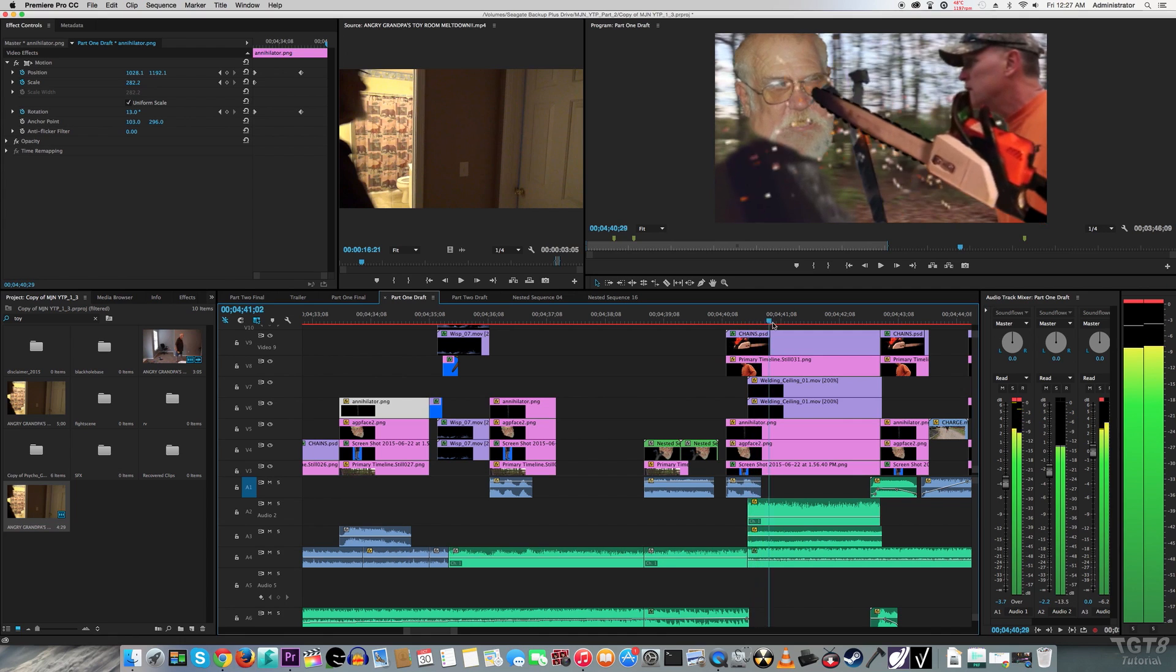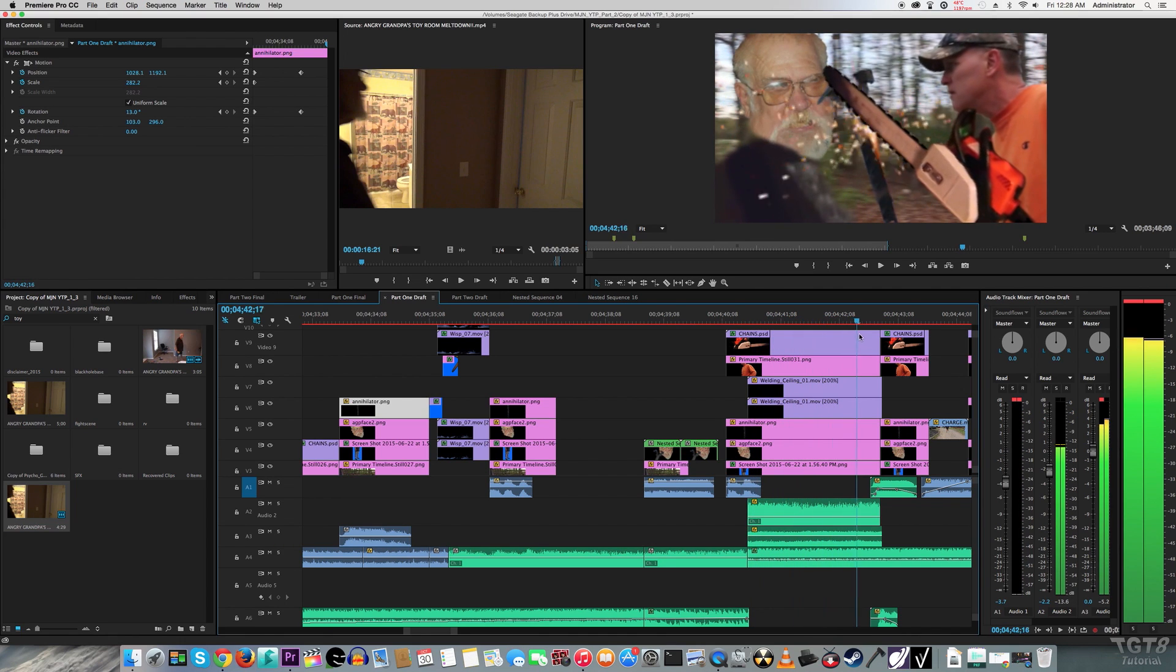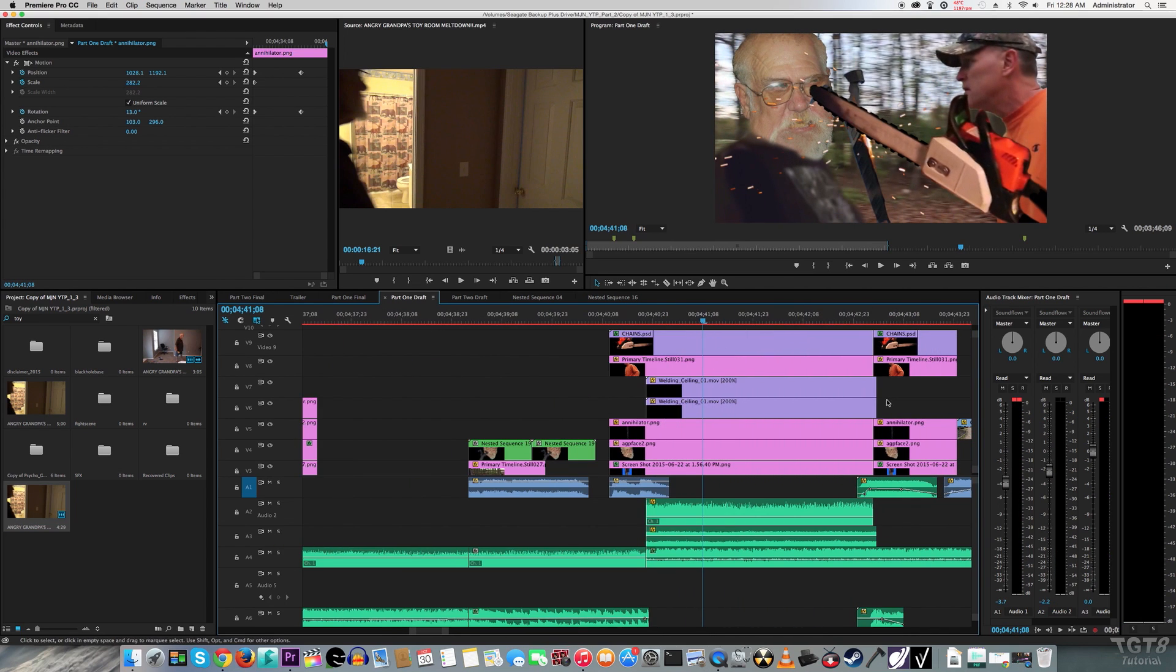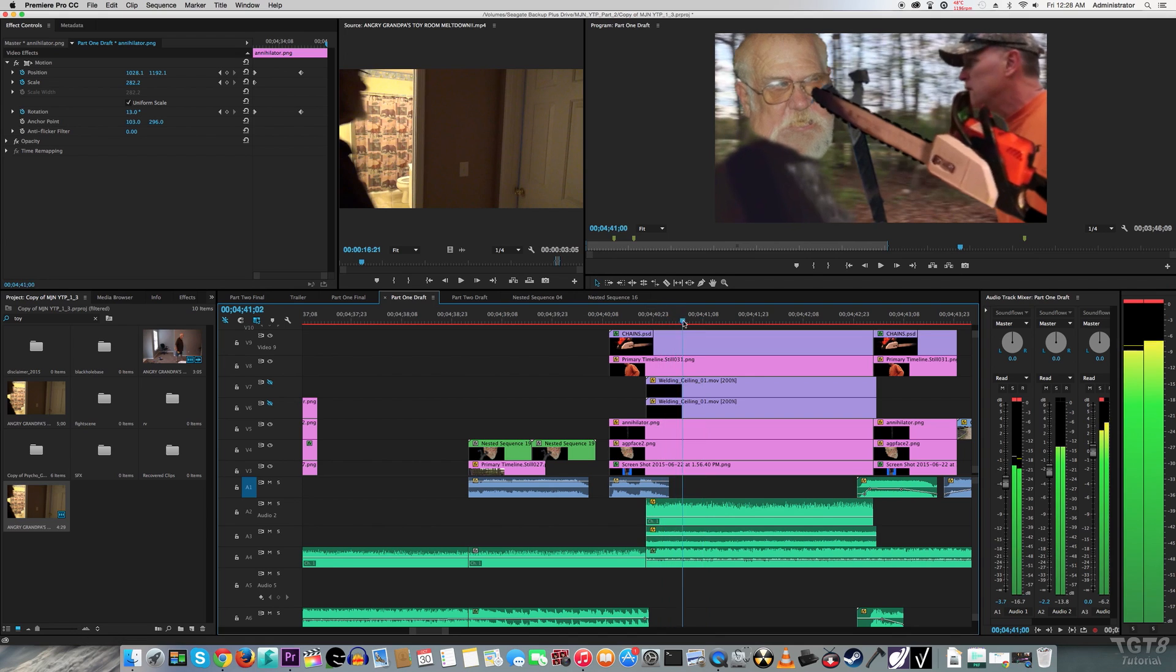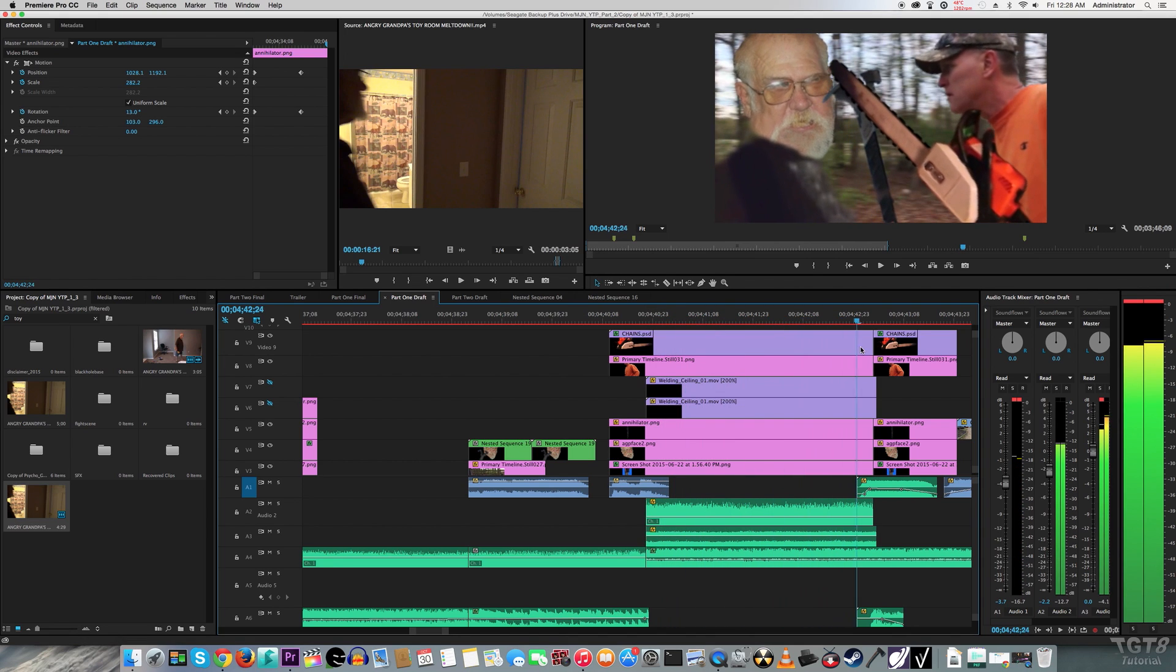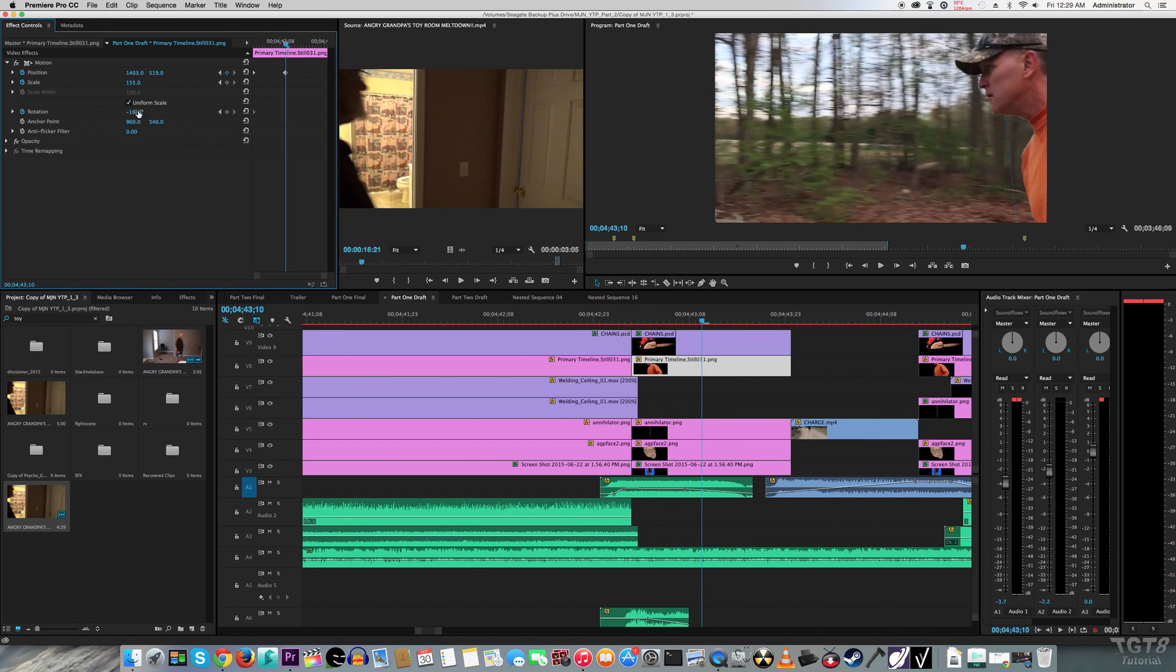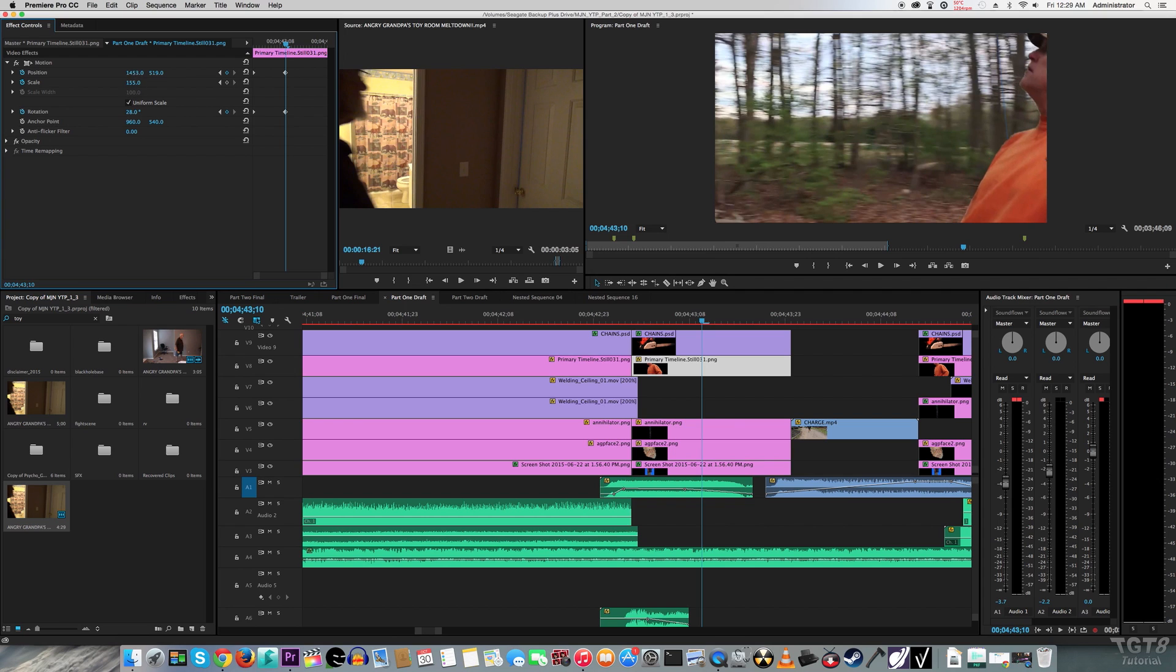When Mr. Ridgway and AGP clash in the middle, I just used Action Essentials 2 again to make sparks fly all over the place. Then to make AGP and Mr. Ridgway fly away from each other, I just animated position again.